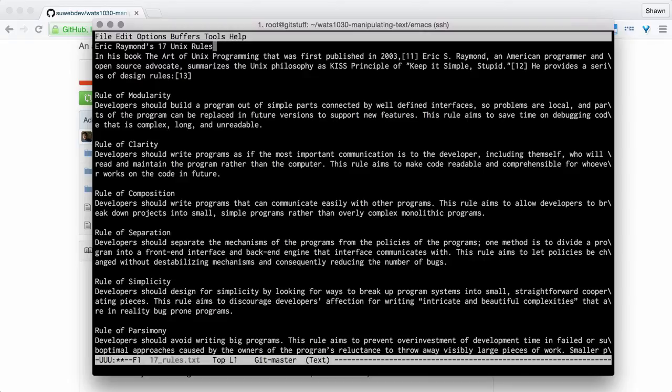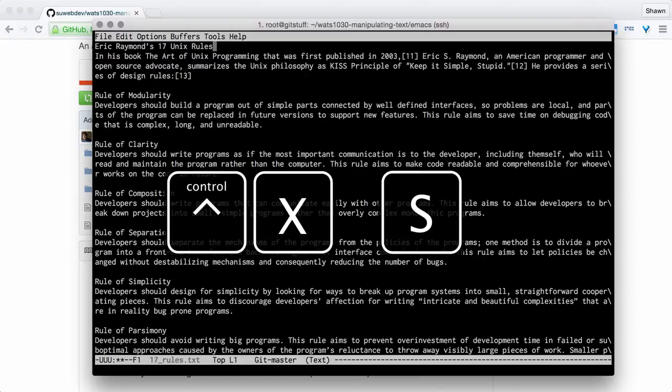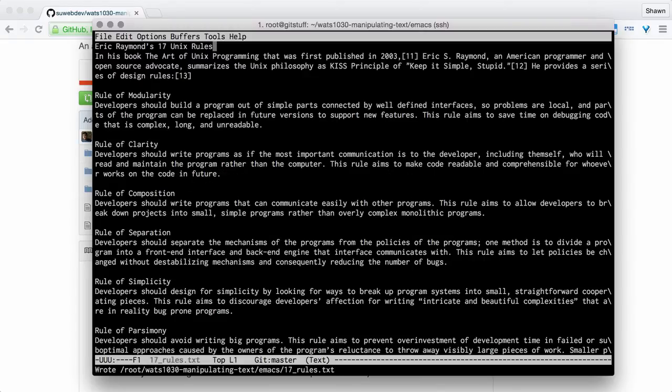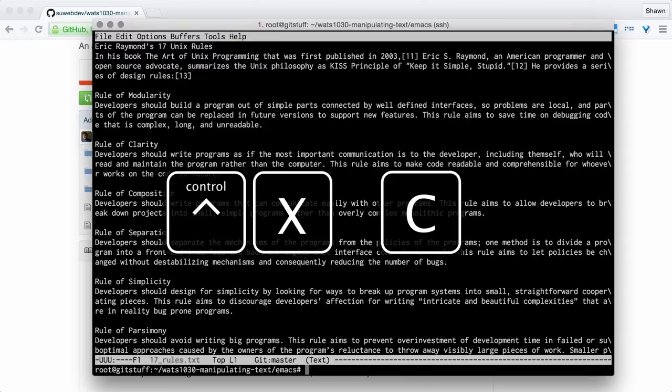When I want to save that, I can go ctrl-x-s to save, and then ctrl-x-c to close emacs.